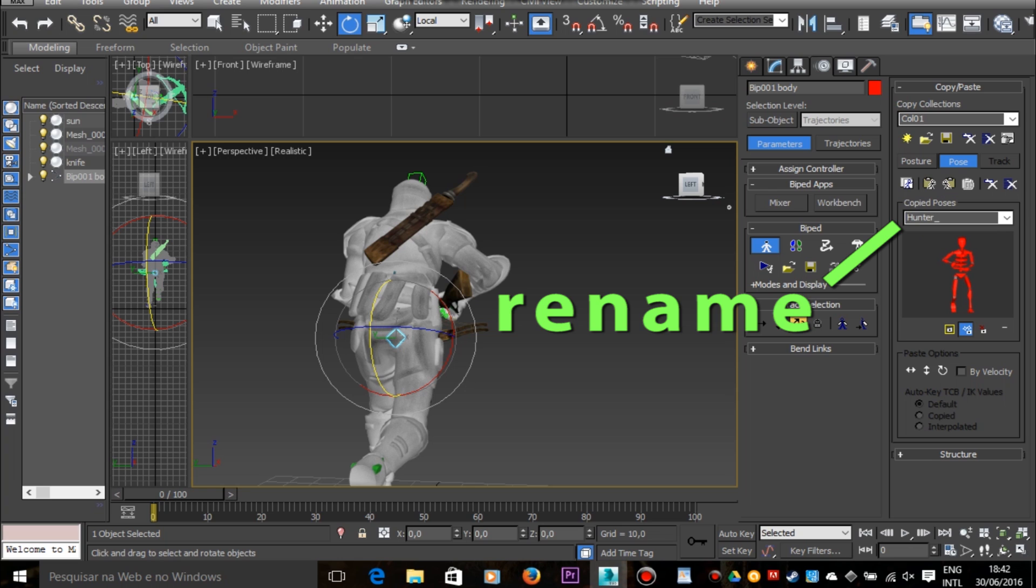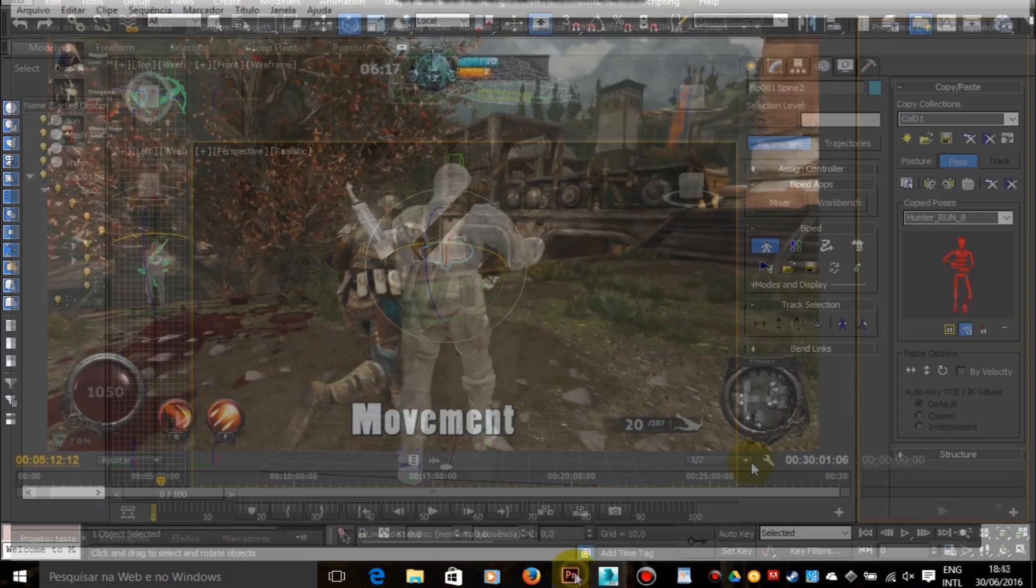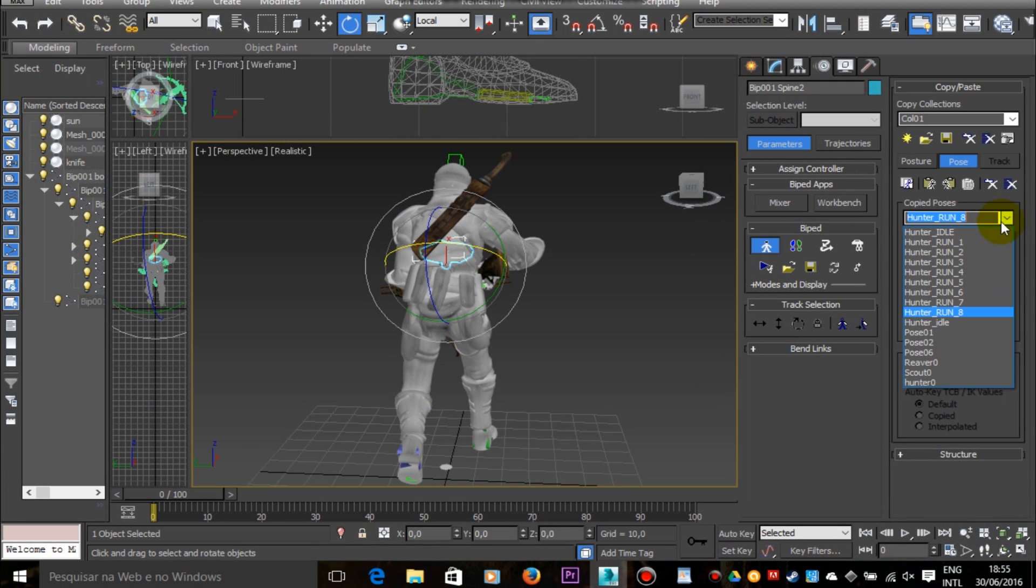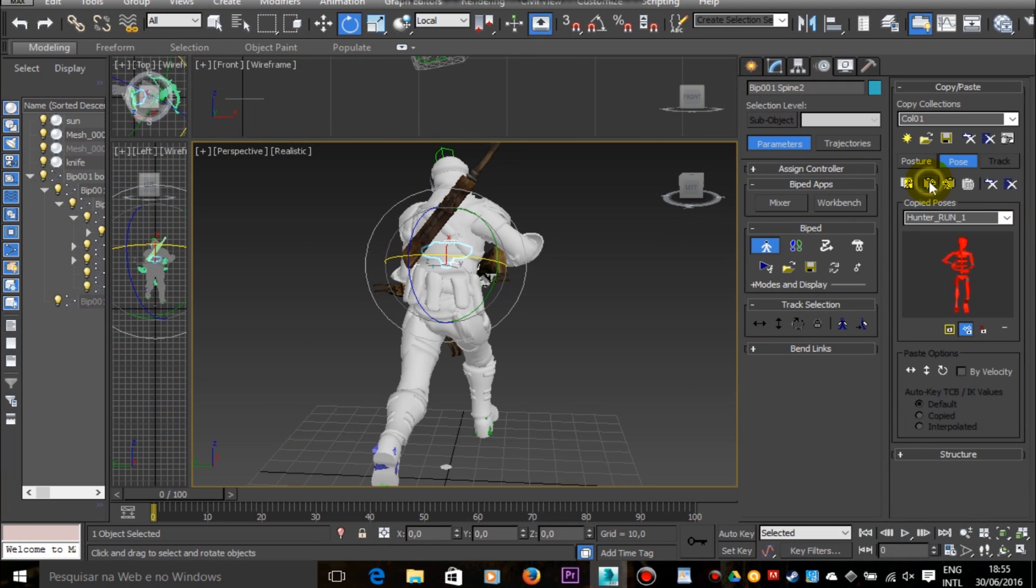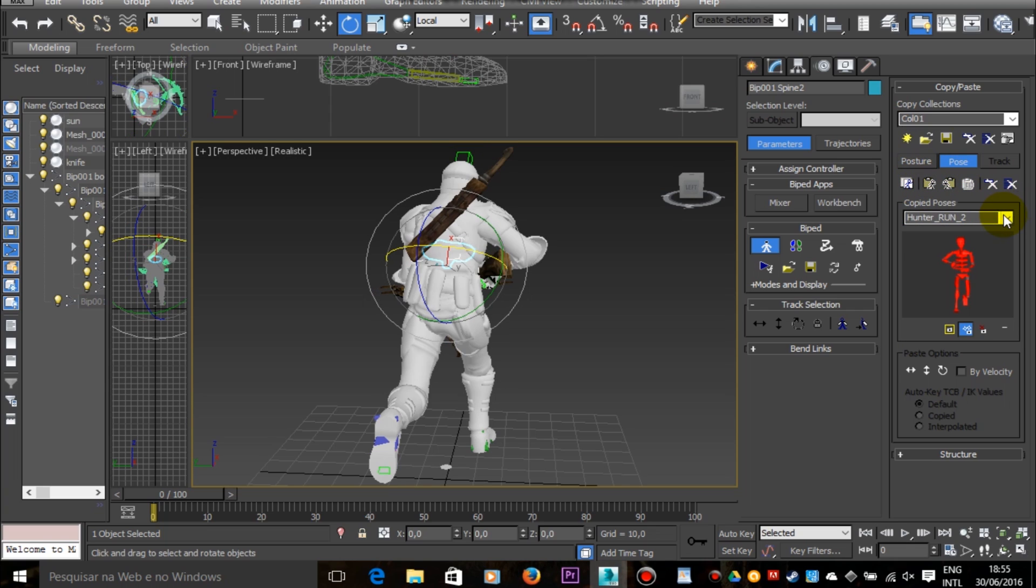As you can see here I have a collection of poses that I built using the frames from the gameplay video as reference. And if I click on paste pose, then my 3D character will adopt that pose. And this function will be very useful for our animation.